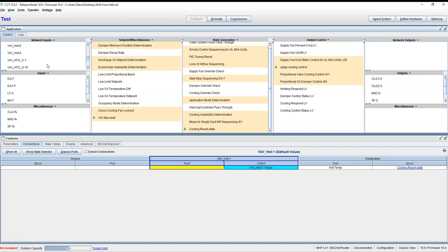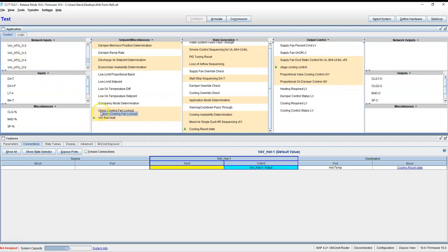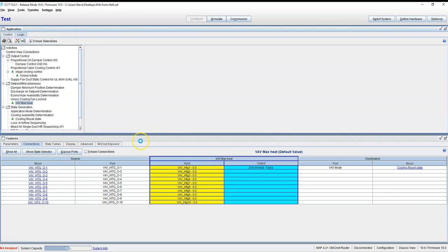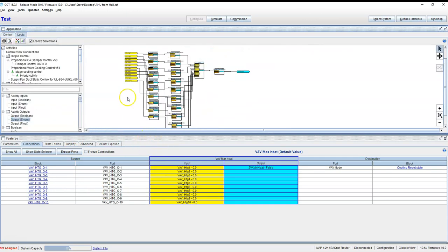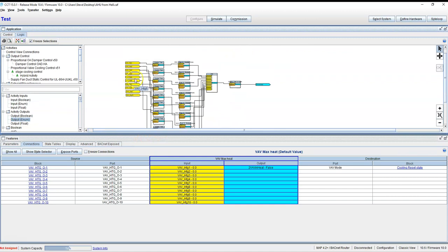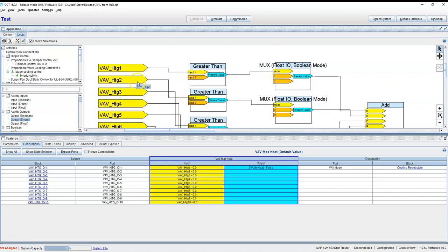And right here we got our heating command out 1 through 10. We're feeding that into this block right here, and the logic looks something like this. Let me zoom out—I'll zoom in a little bit and show you one at a time.